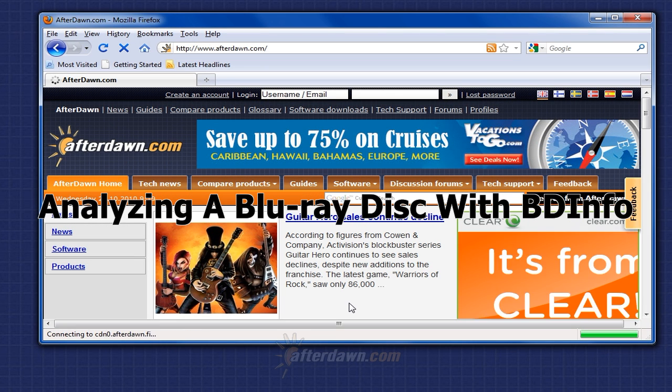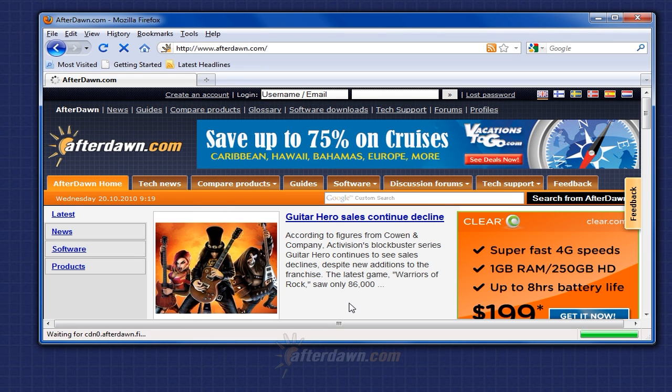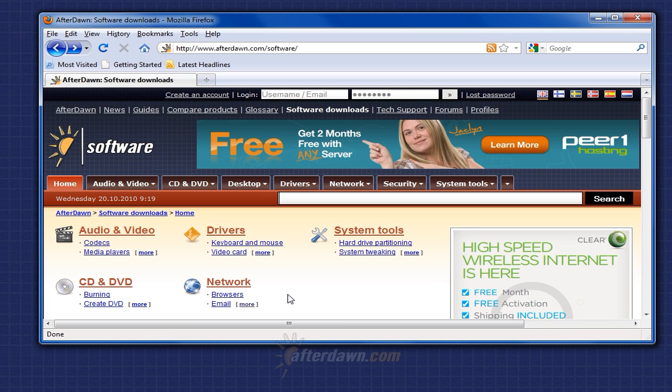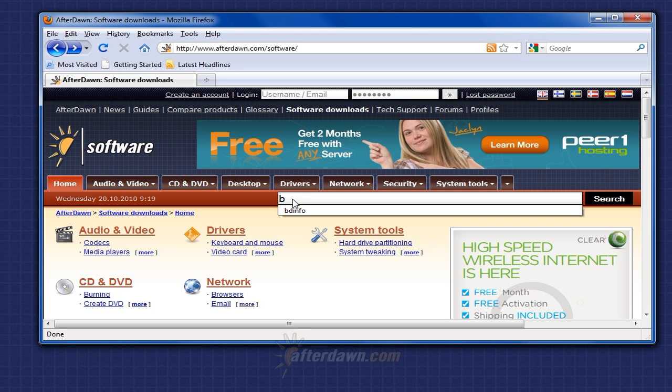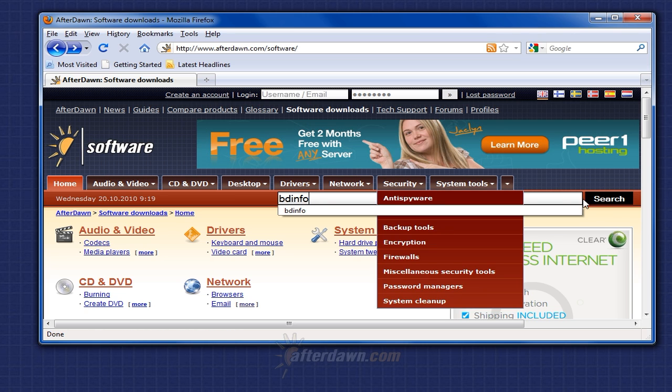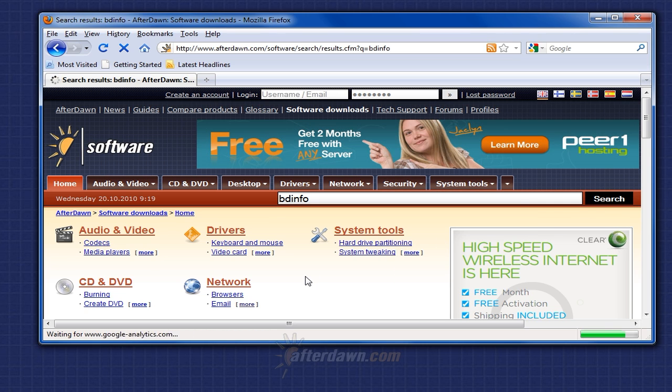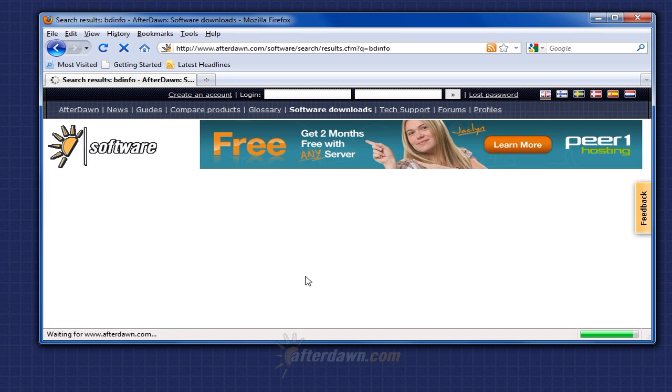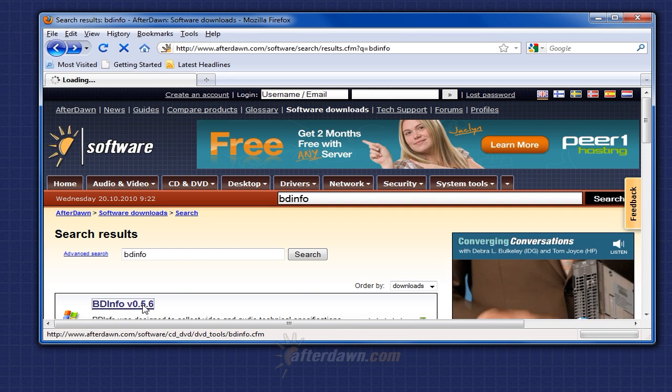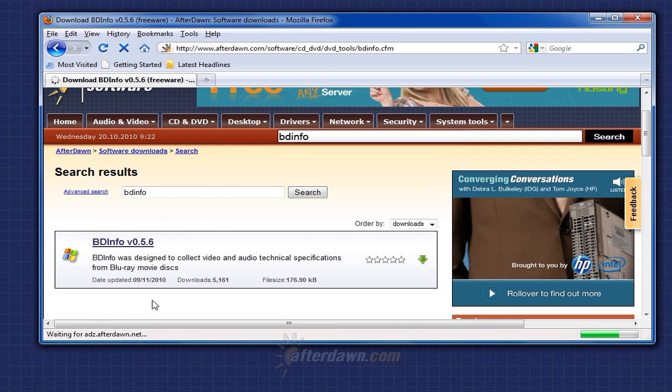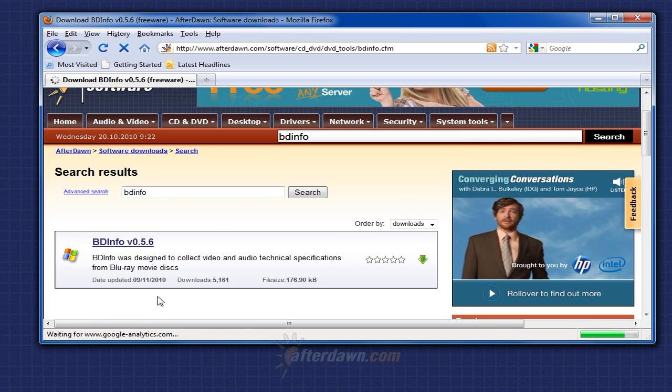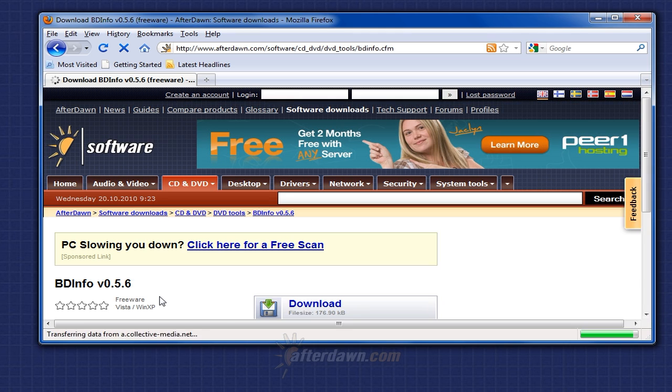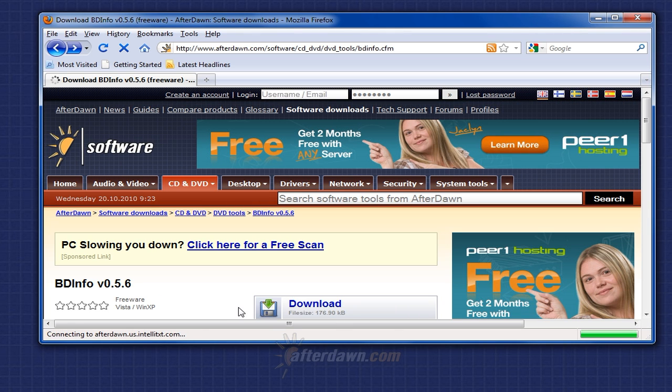You can download the latest version of BDinfo from Afterdawn.com's software section. Type BDinfo in the search box and click the search button. Select BDinfo and then click the download link.